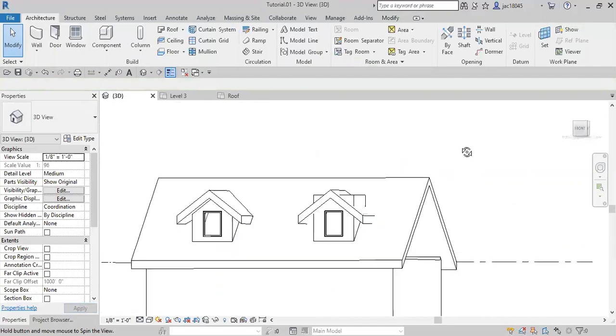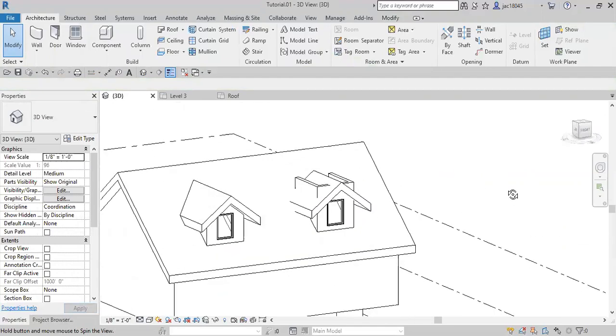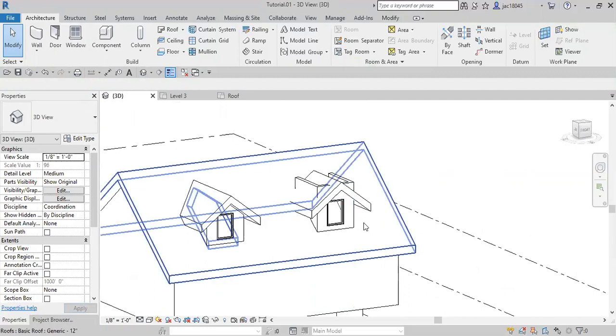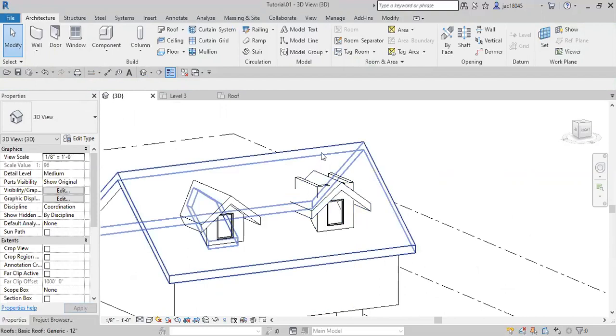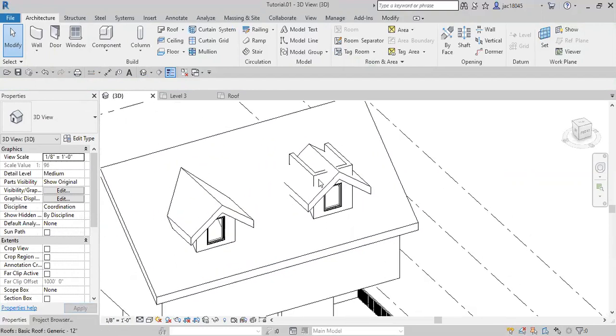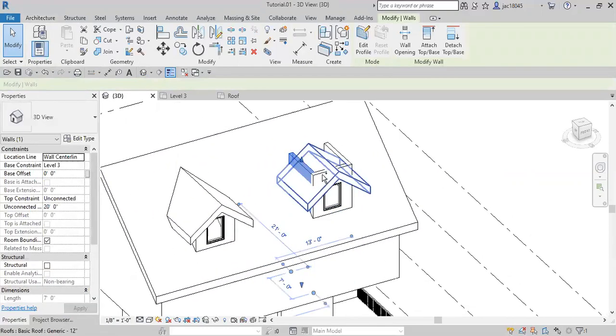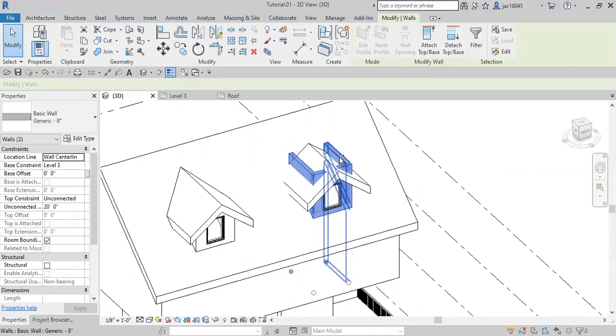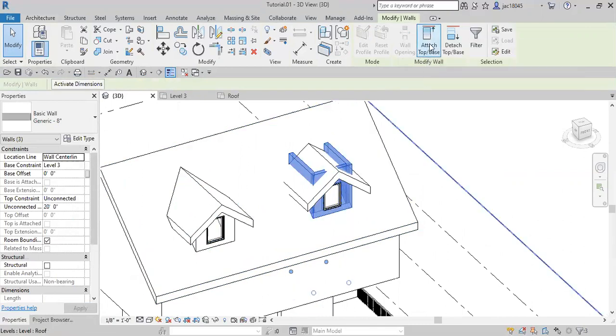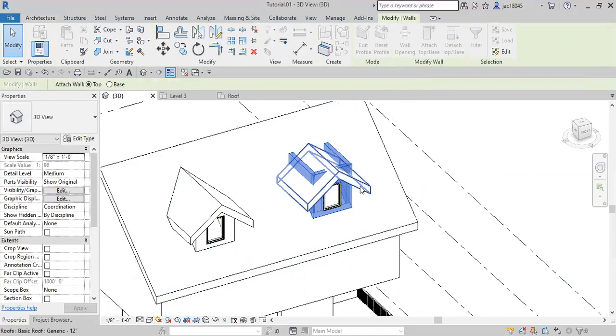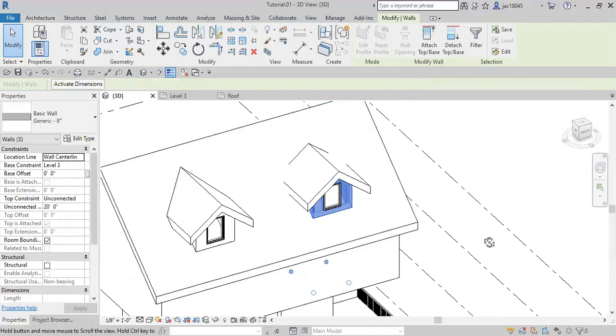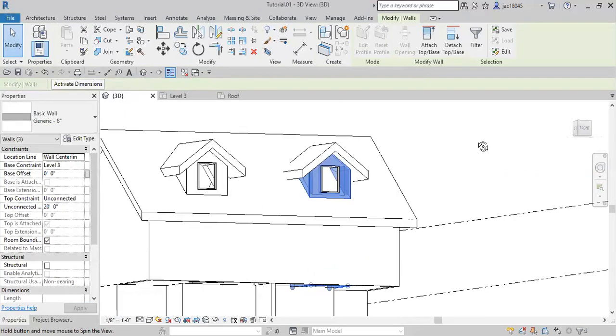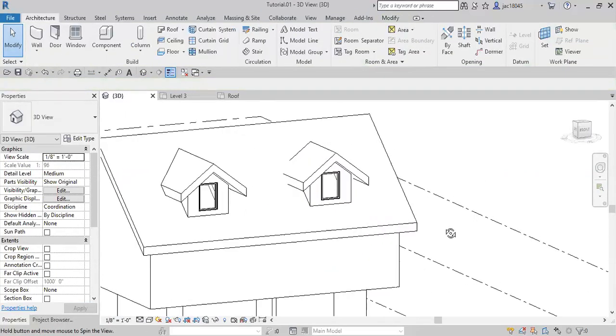So now what we need to do is we need to make sure these walls are connected to the roof so that they don't stick out above it. So we will do that by selecting our walls and then up here, attach to base. We will click and then click on the roof, and then now our walls are in the right spot.